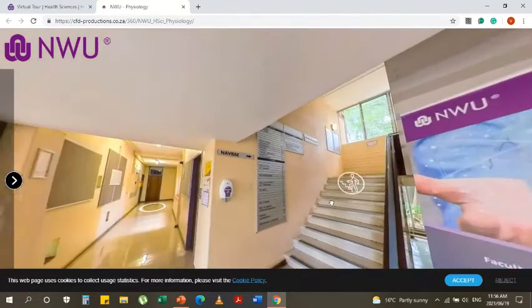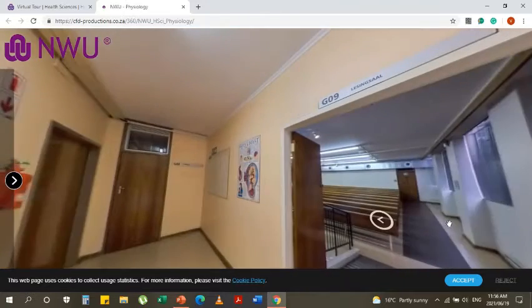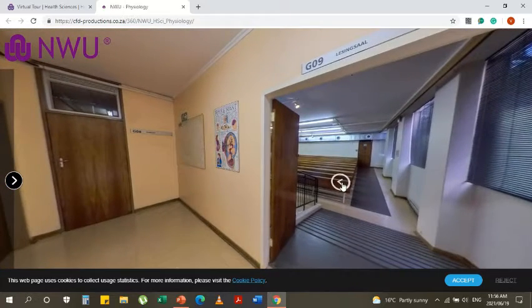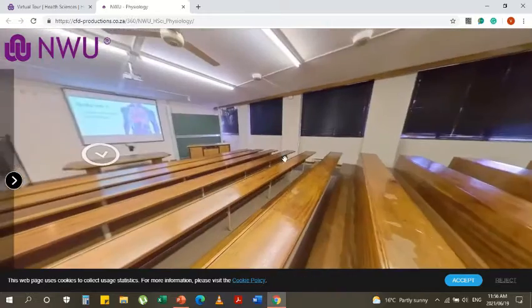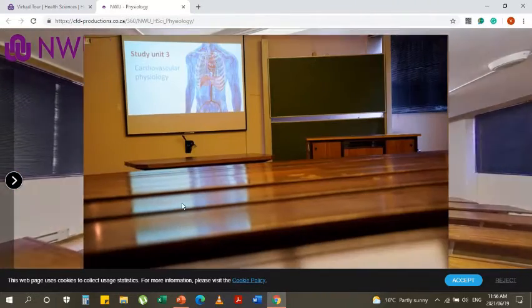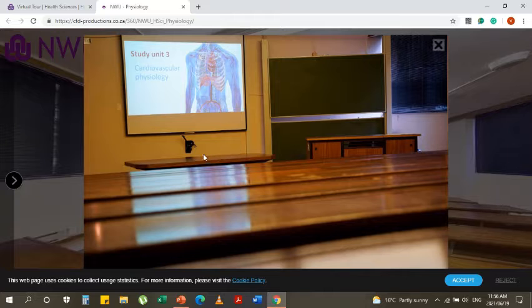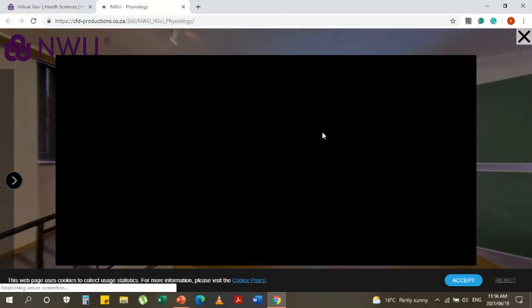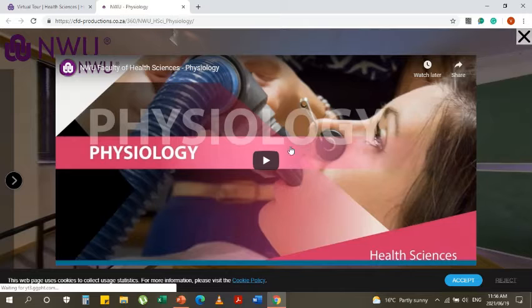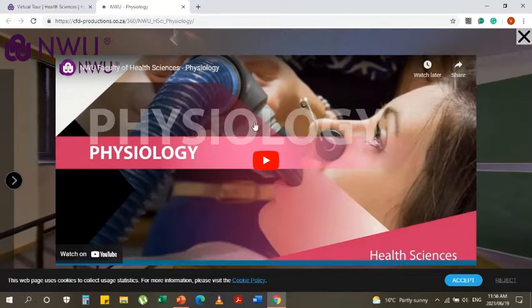You can go up the stairs or go into a lecture hall. This is how the classroom normally looks. You can also play a video on the screen through YouTube and learn all about the course of physiology that the Health Sciences Faculty provides.